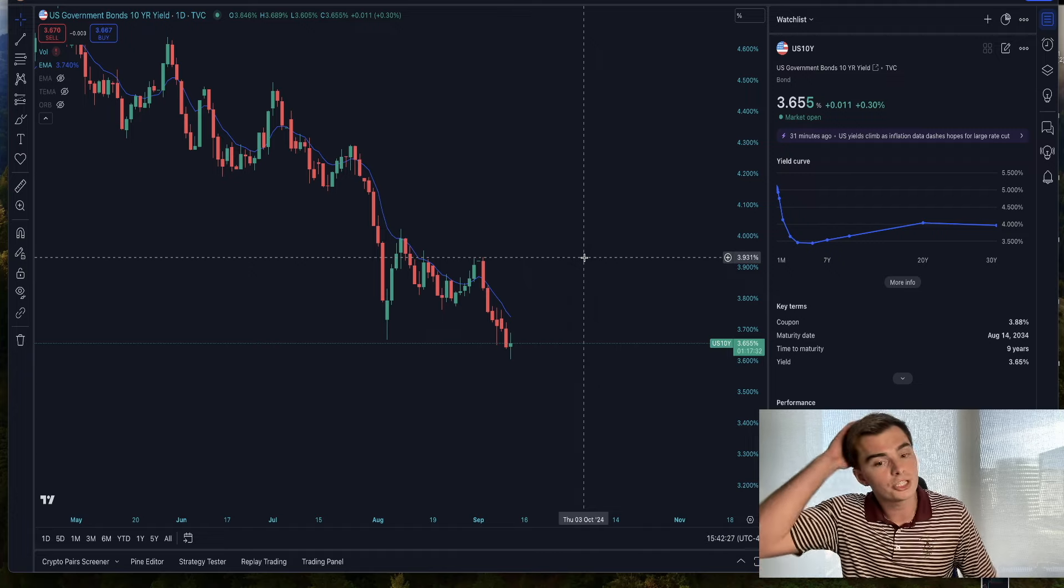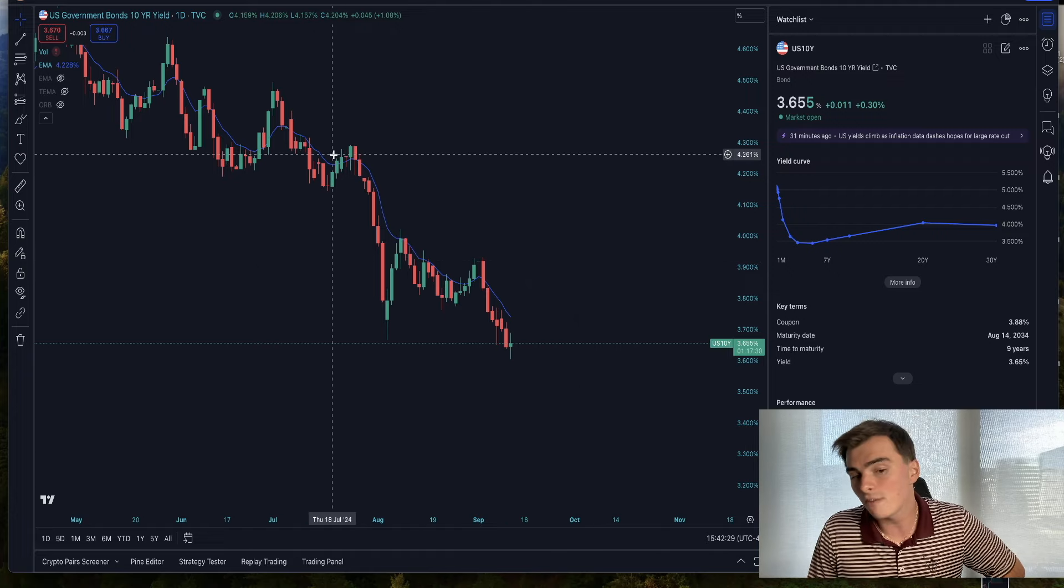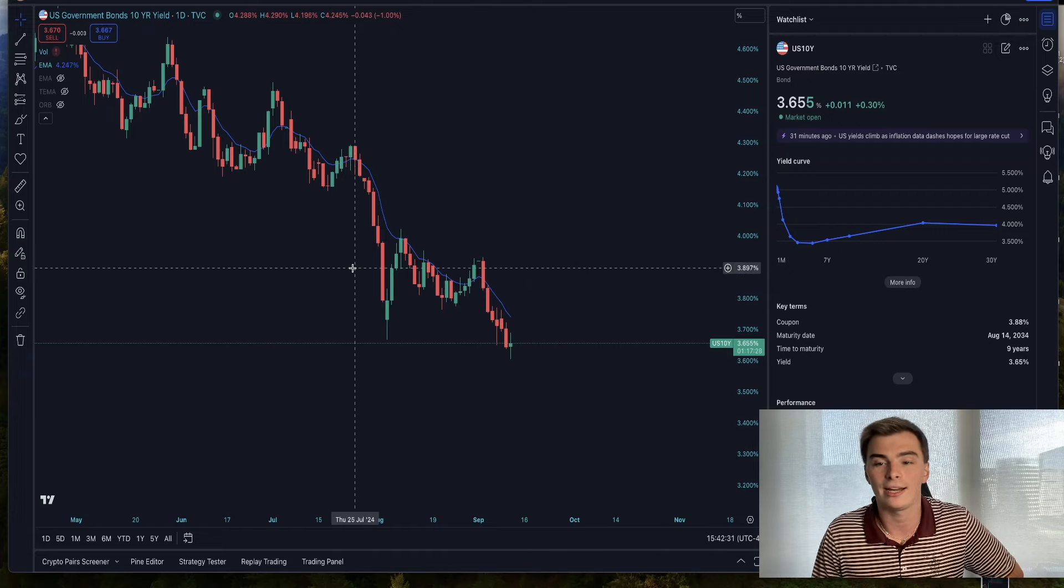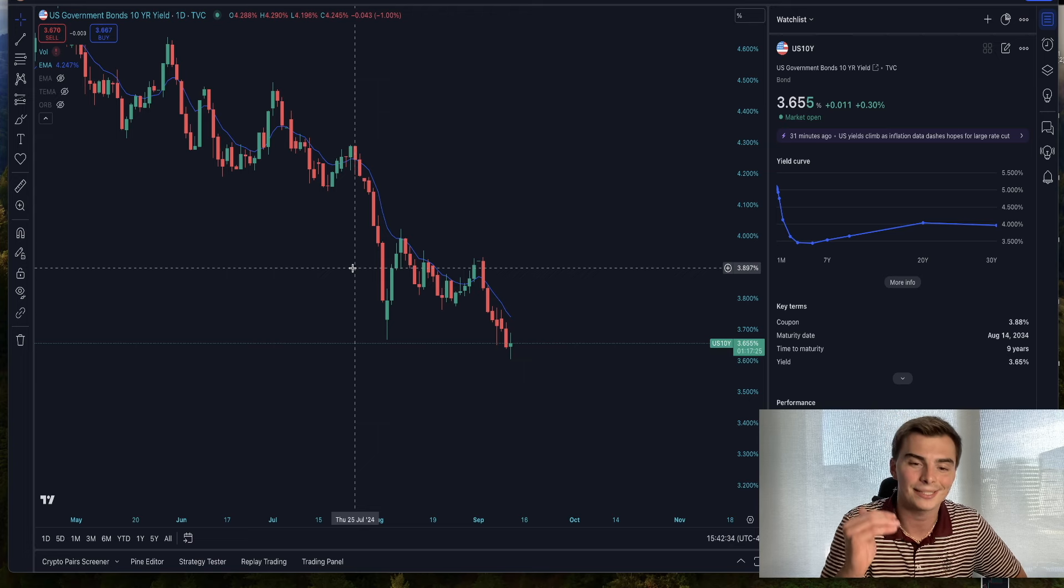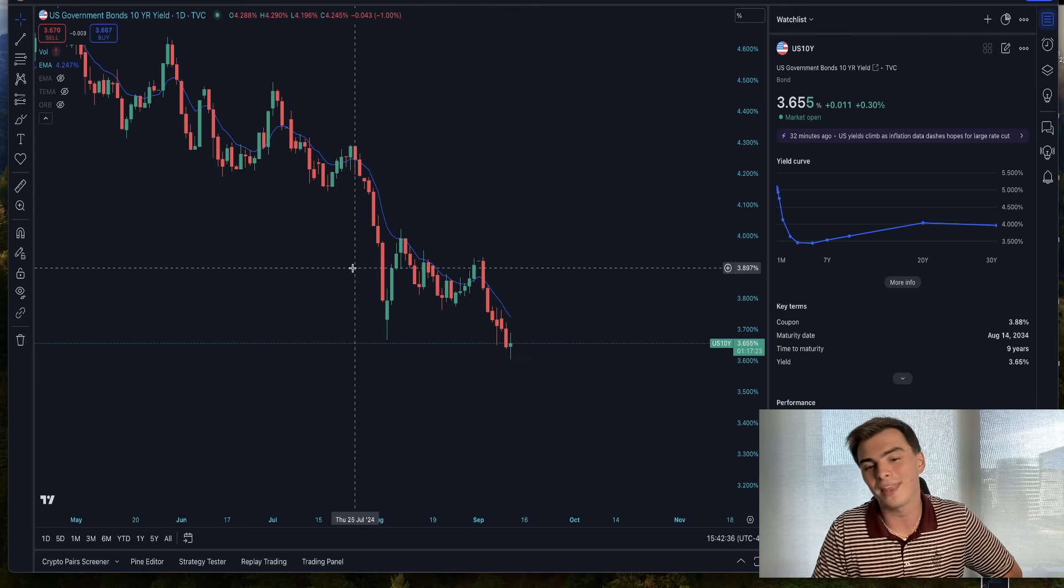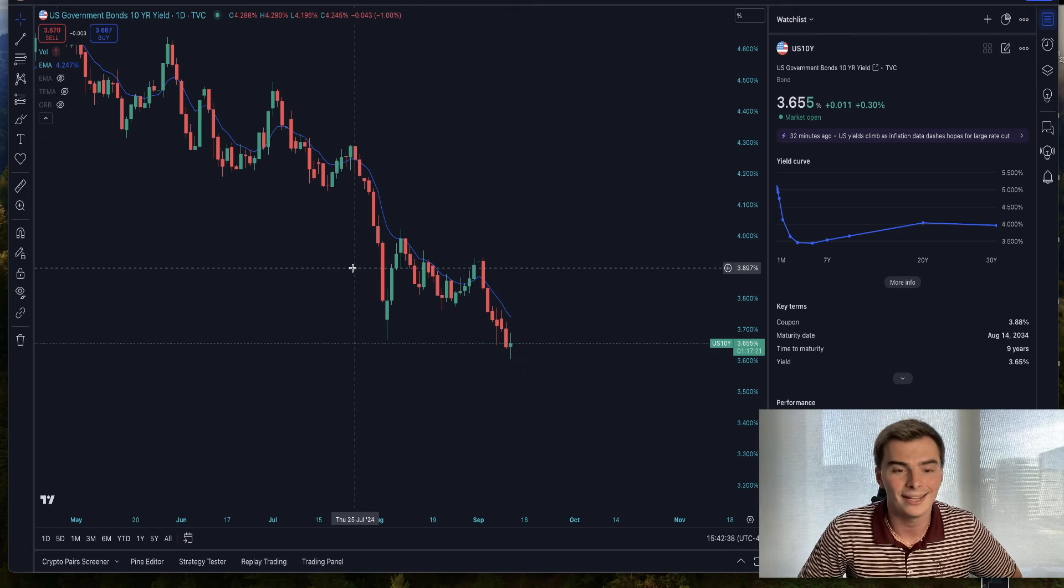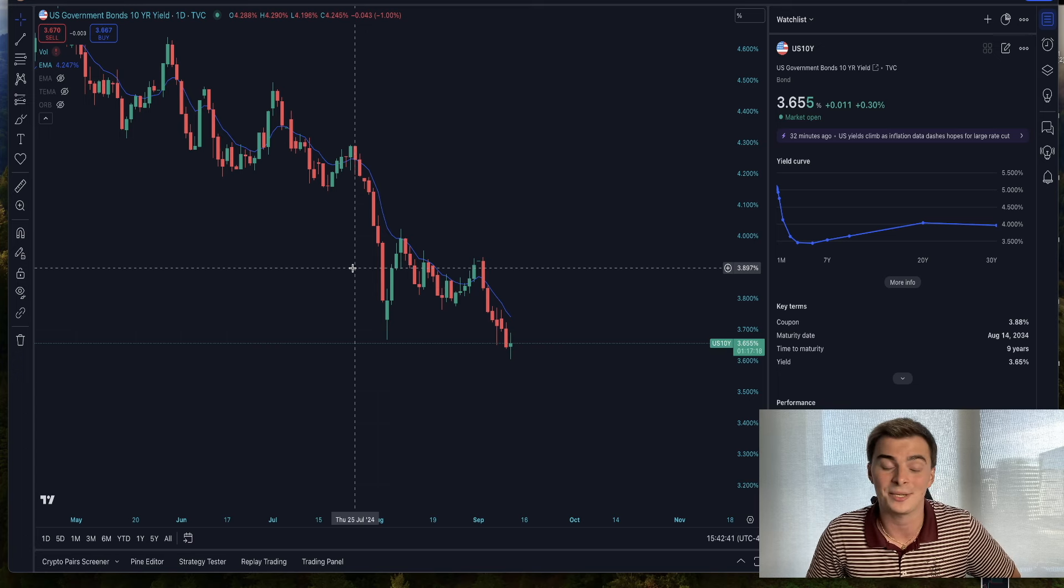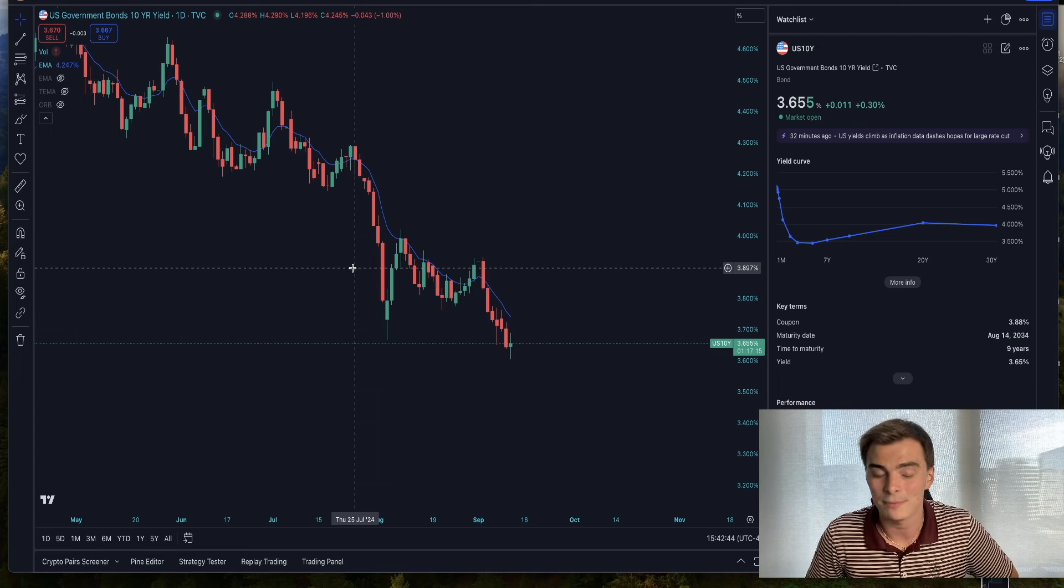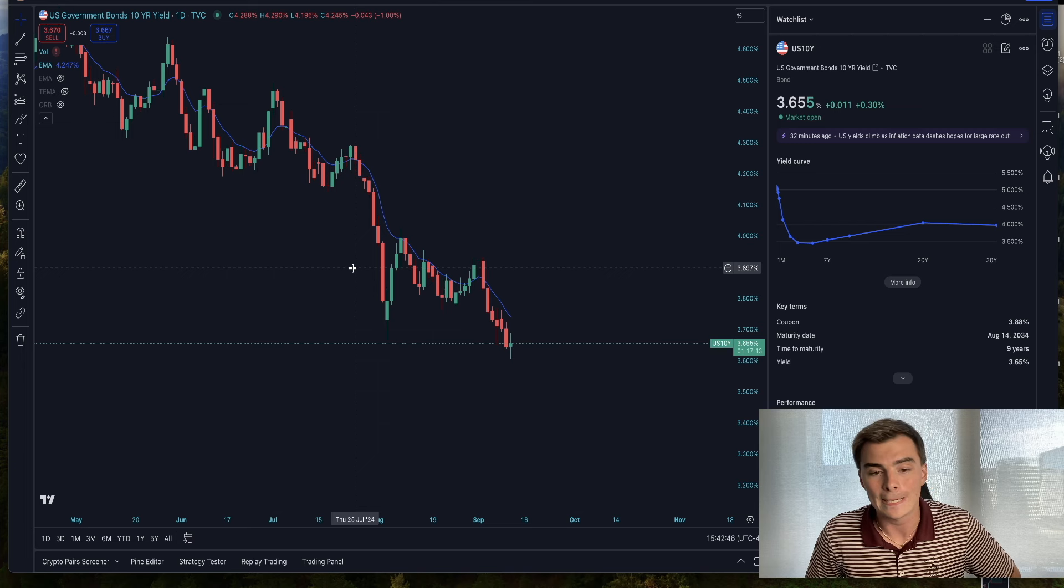Remember when we came into the year, the market was pricing about six to eight rate cuts throughout 2024? That obviously was a little bit too much. We saw a couple of hot readings in CPI and those expectations started to move back down. When that Wharton professor came out and said we need an emergency 75 basis point rate cut, that was my sign to buy - the pendulum swinging back and forth.